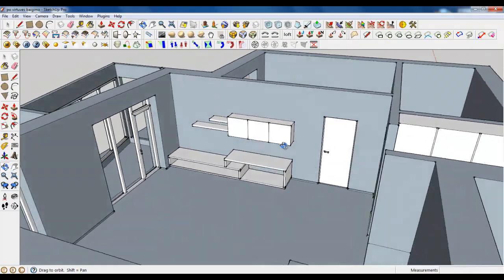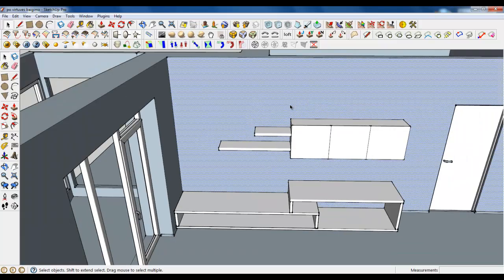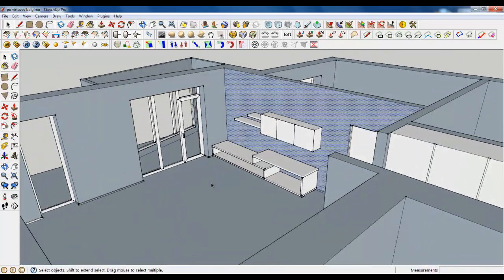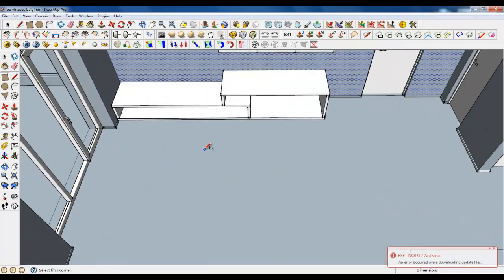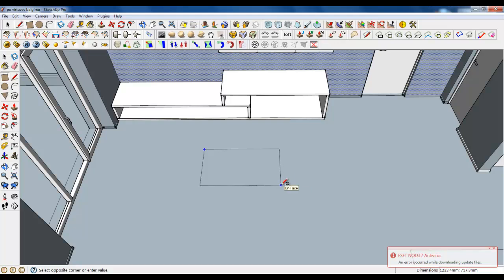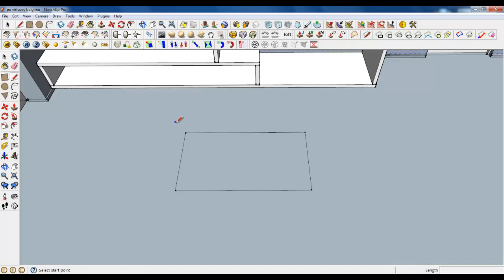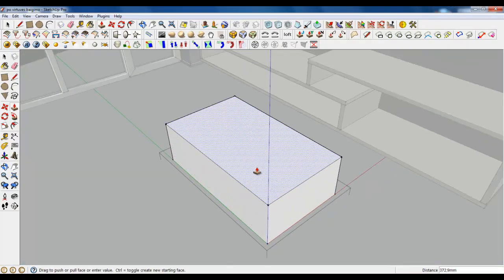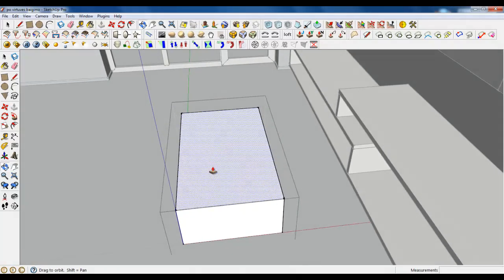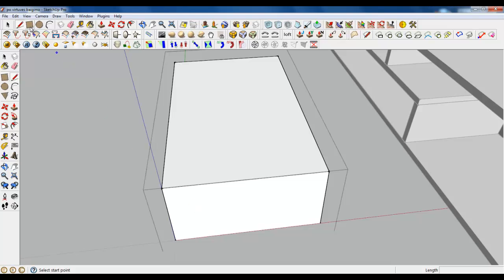So I have created a TV unit. Now you can add the board — I am not going to do it. Let's create a table. It will be about 1 meter in width, 200 and 700. Make a group, lift it up — 350. And draw a line.